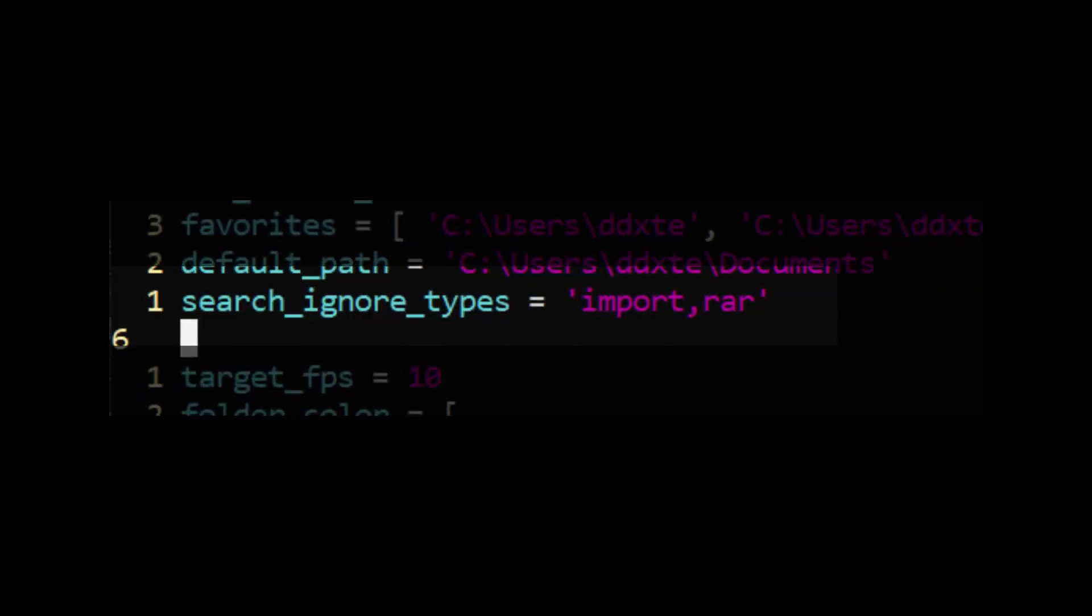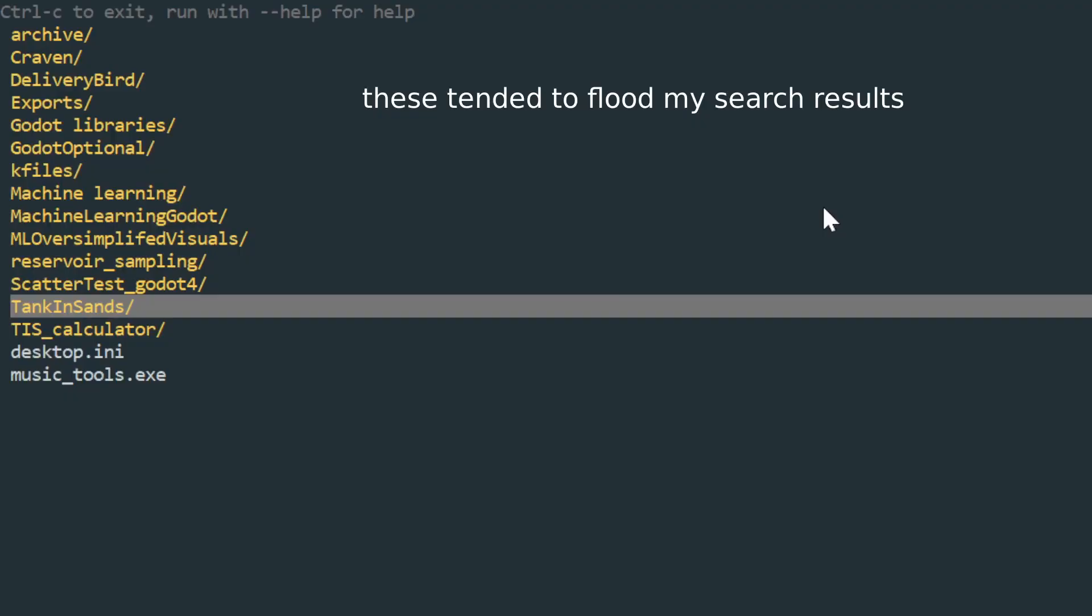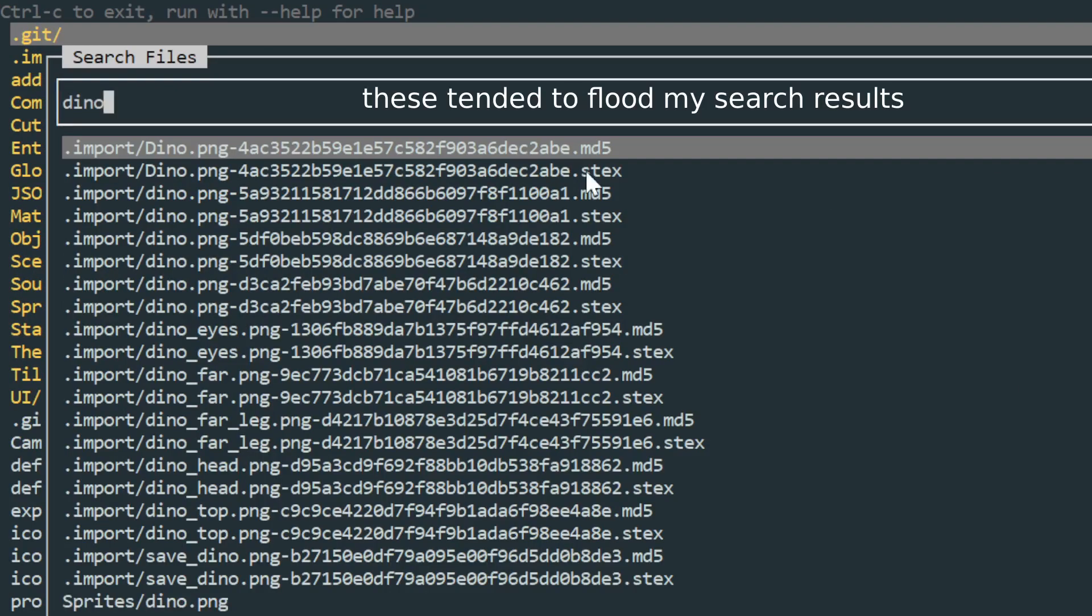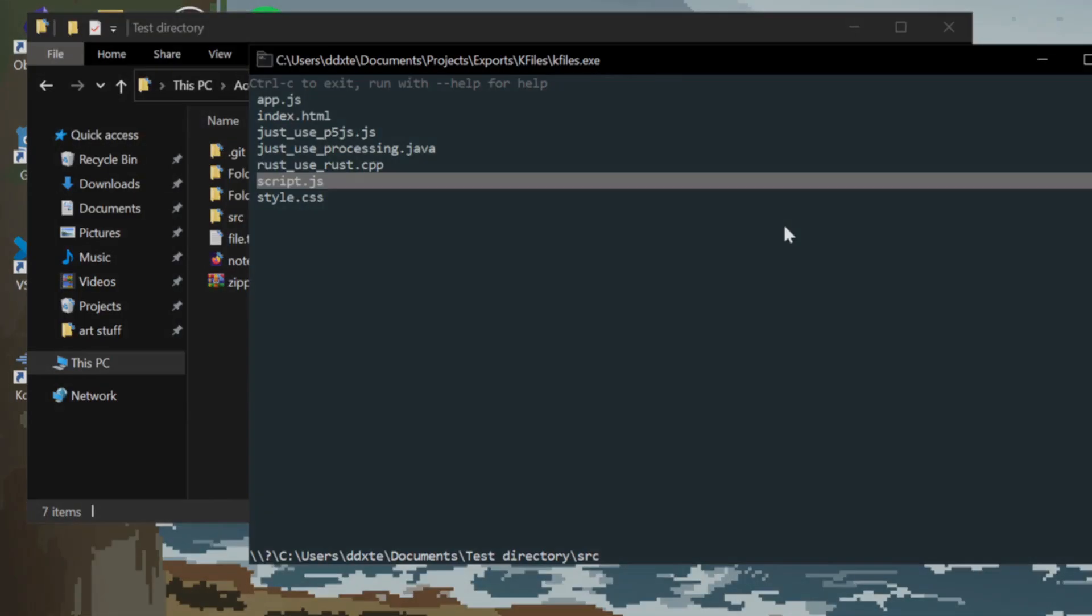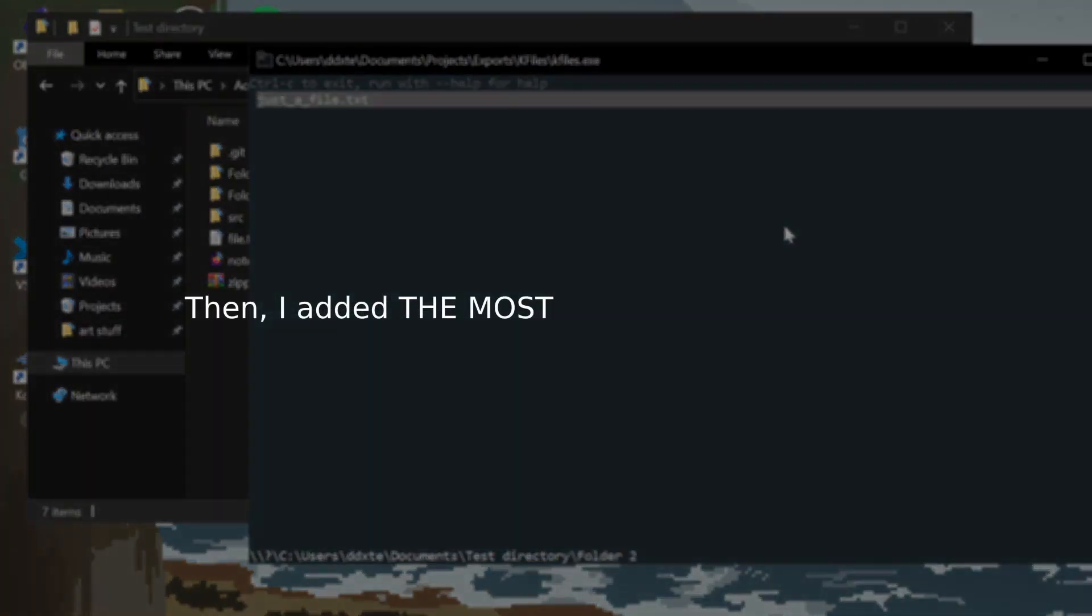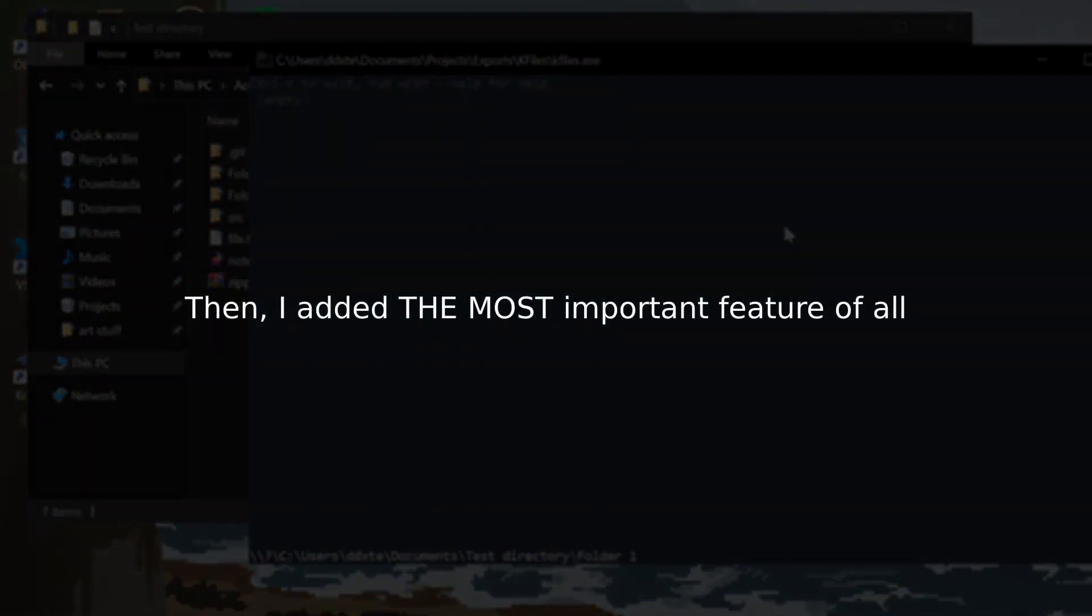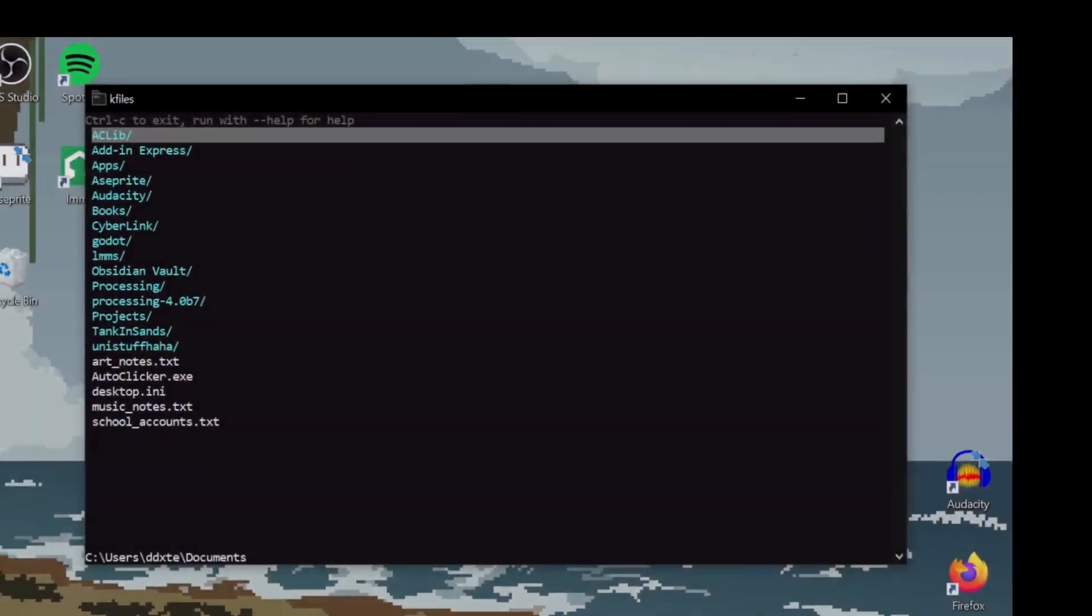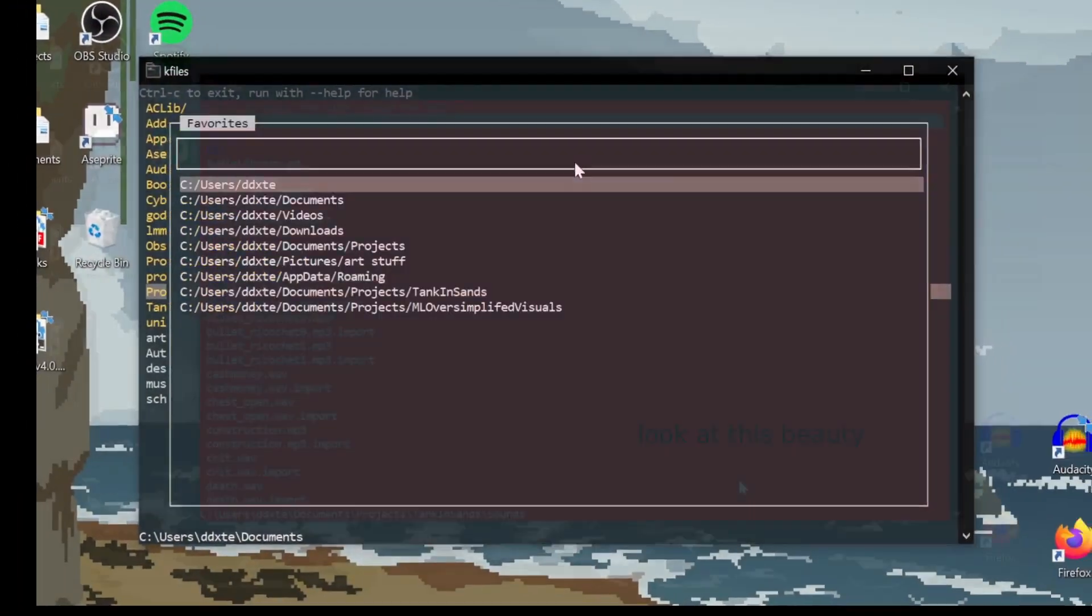I added the ability to ignore certain file extensions when searching. And it also doesn't waste time searching in folders that start with dot, like dot git. Then I added the most important feature of all: a customizable color theme.